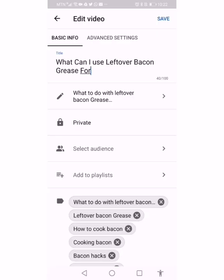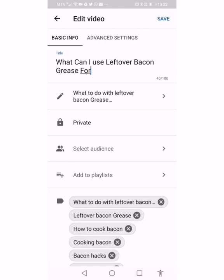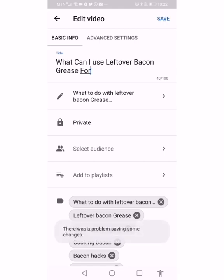Okay, so this is the video that I'm trying to upload for another channel. This is my mobile phone, so I'm actually uploading this video through my phone. When you click save, it comes up with 'there was a problem saving some changes.' In the YouTube Studio app, and when you're in the main YouTube section, it just mentions metadata cannot be saved.